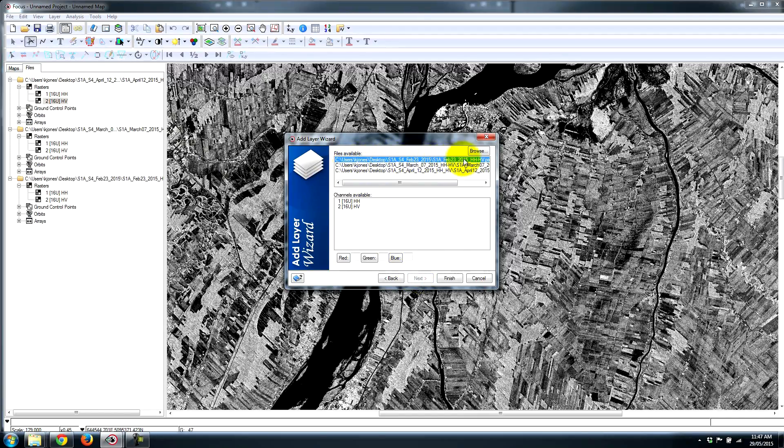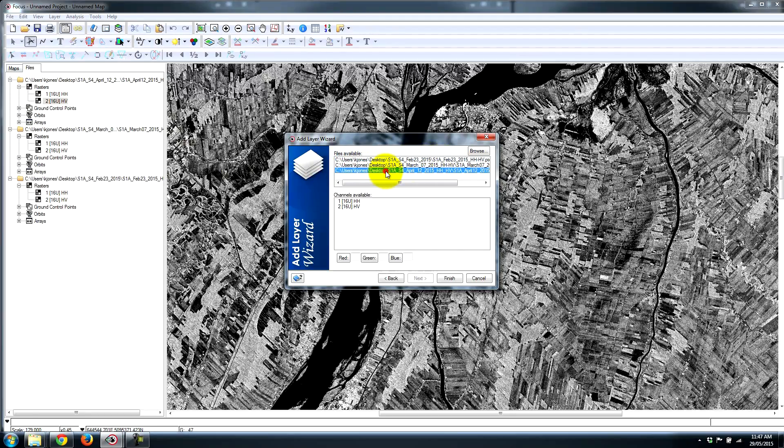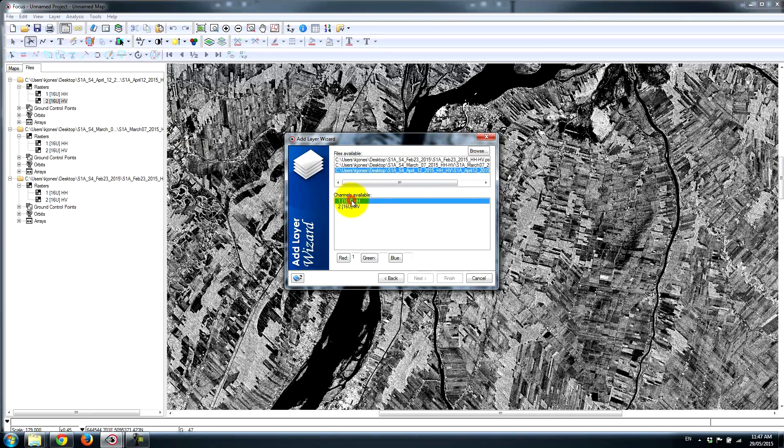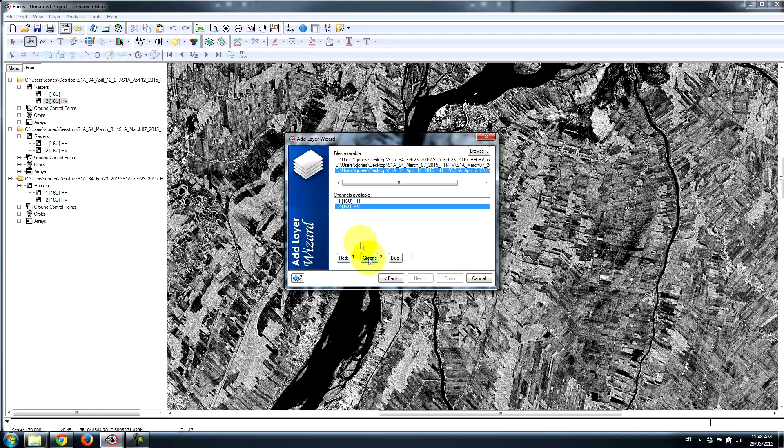We'll just work with one of our images for now. I'm going to choose the April 12th image because it's quite dramatic with some interesting changes. I'll pick HH for the red channel, HV for the green...